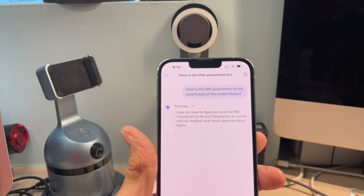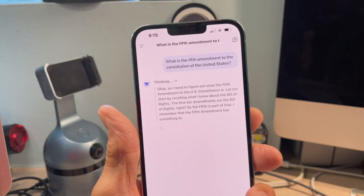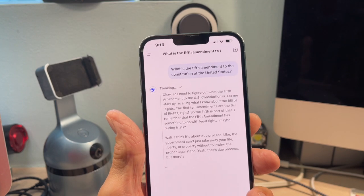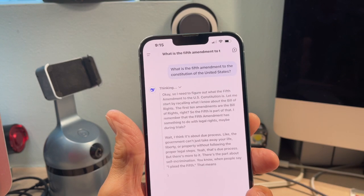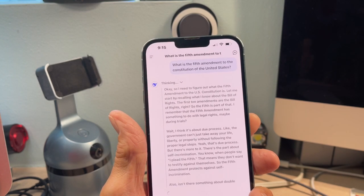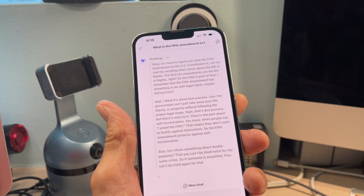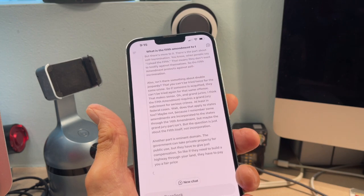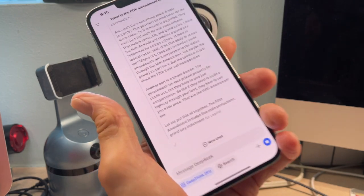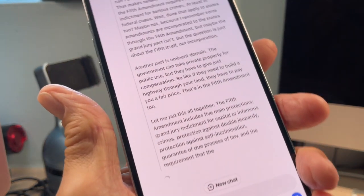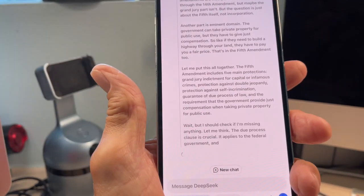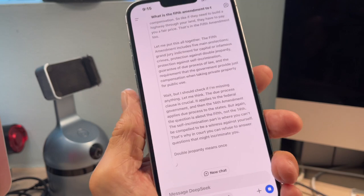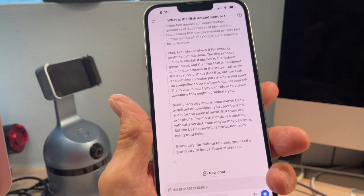And here it comes. Thinking — so it needs to figure out what the Fifth Amendment of the Constitution is. And it just kind of pops it out. You can see it's very extensive — it's going crazy. And then it'll give you a synopsis at the very end.